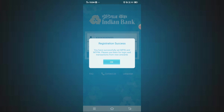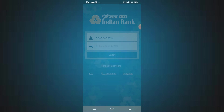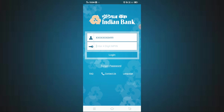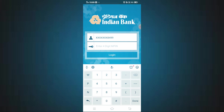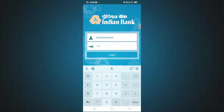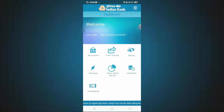Now you can log in to Indian Bank Mobile Banking using your internet banking login details. On the login interface, your CIF number is automatically filled in. You can now enter your M-PIN to log in. We will now set the four-digit M-PIN and log in to the app.